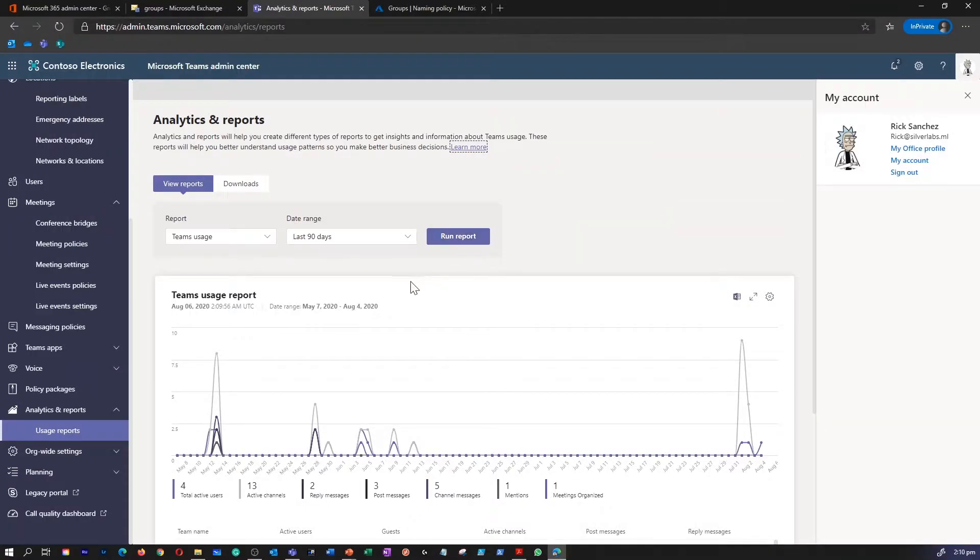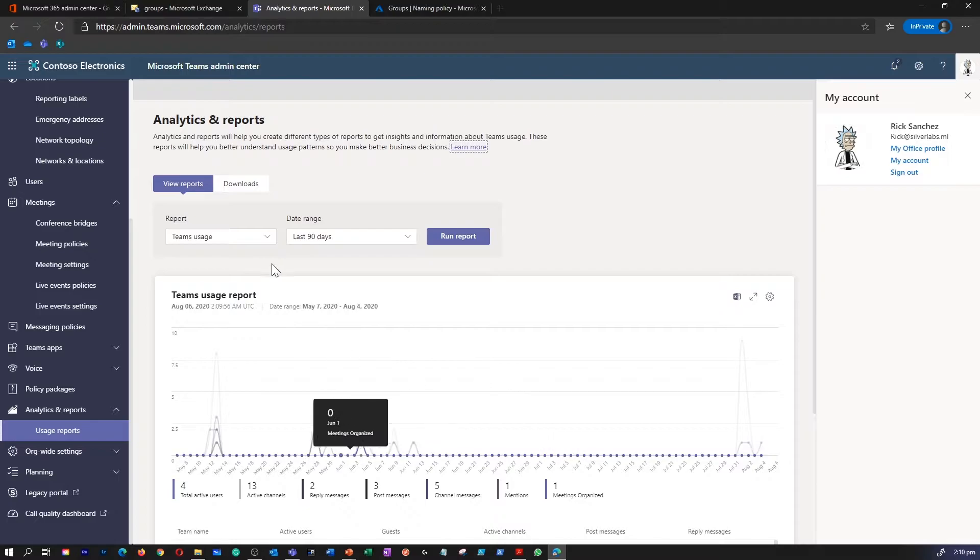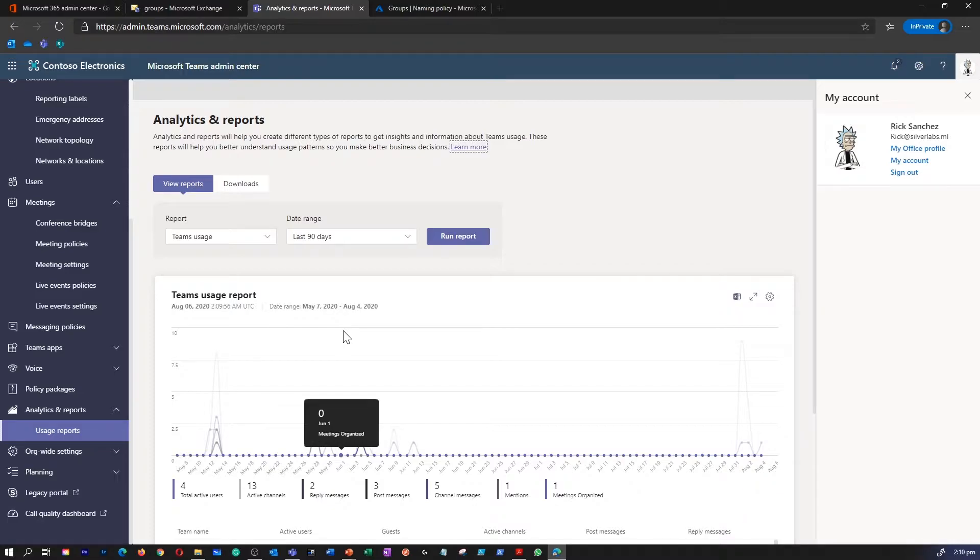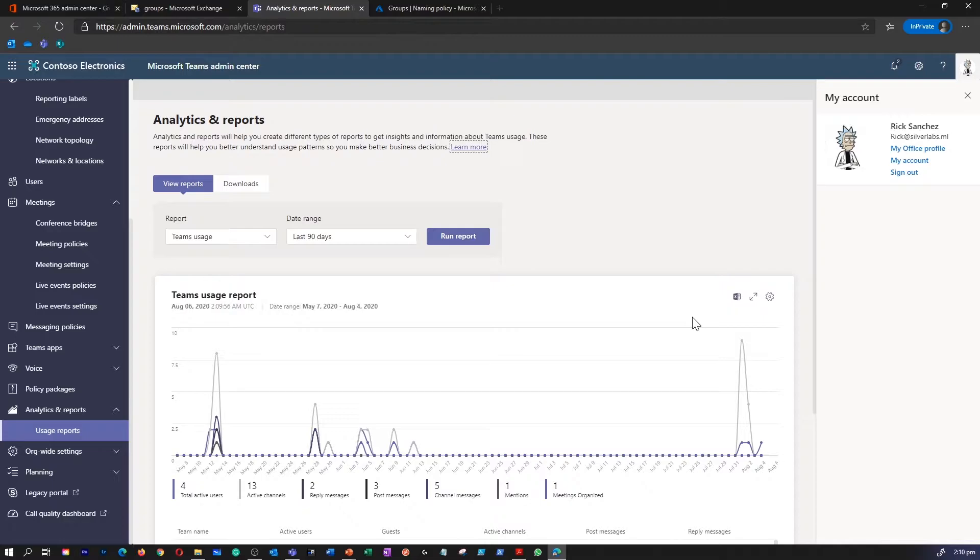So let's go and explore a few of the different types of reports available. The first one is Teams Usage Report. This gives you details like active users, active users in Teams and channel, active channel messages, privacy settings for Teams guests in a team, etc.